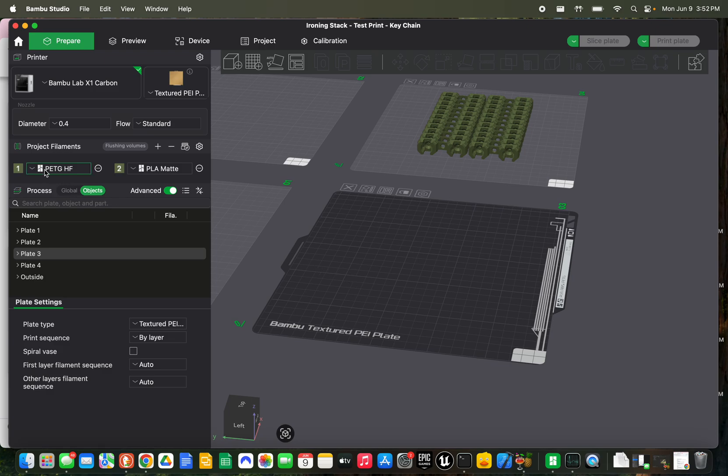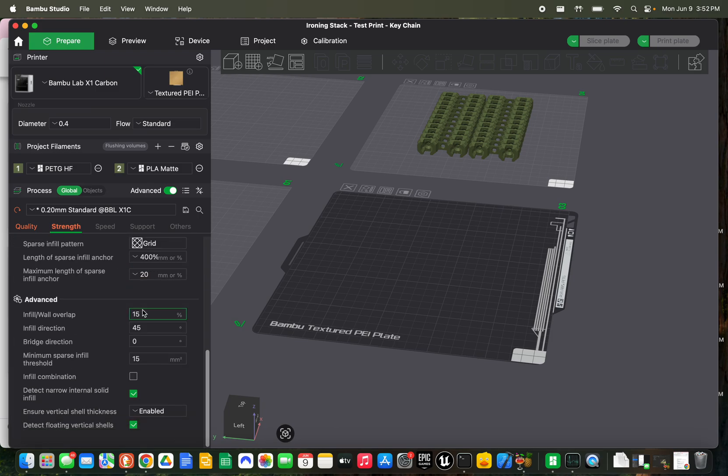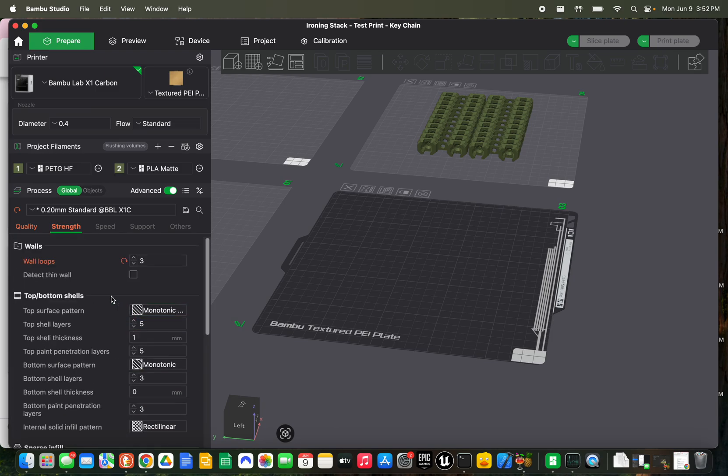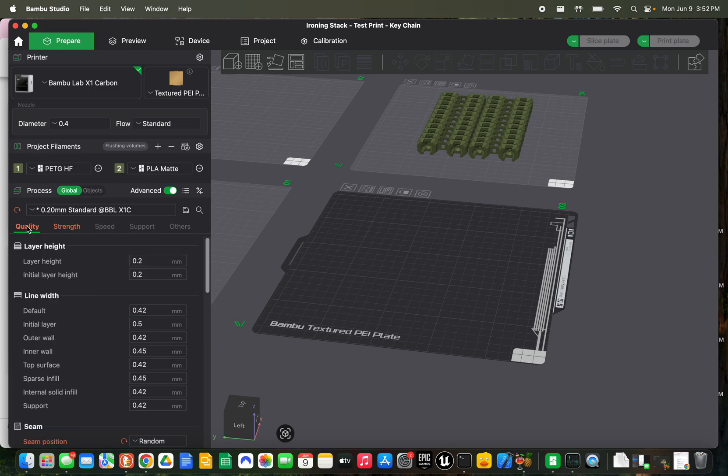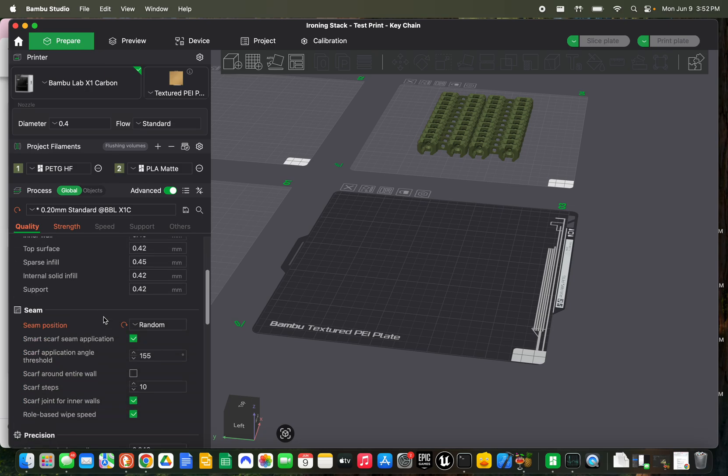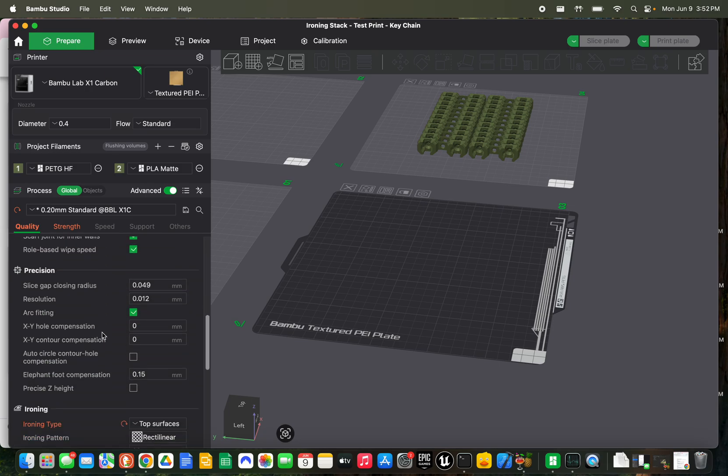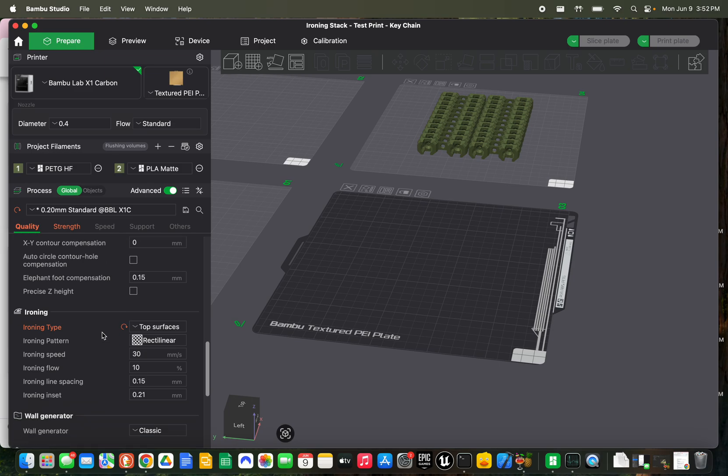these are the settings that they recommend. Three wall loops, everything else default. Everything in default except for seam position at random for added strength, and then ironing of the top surfaces.